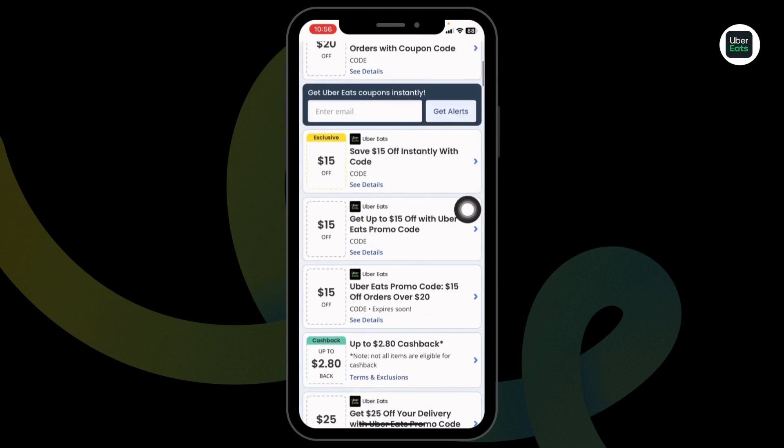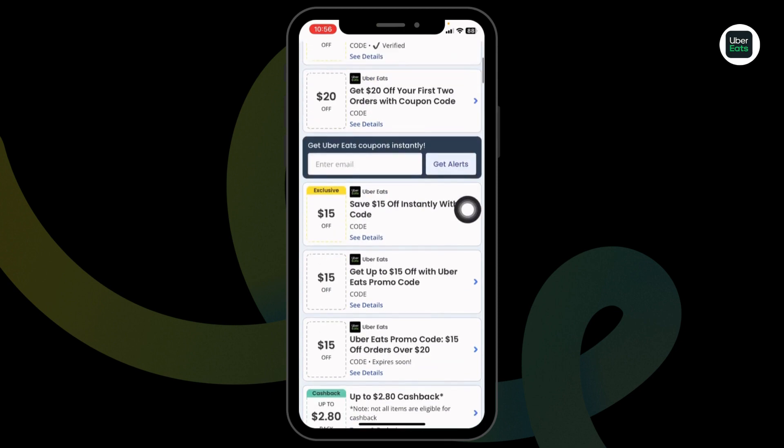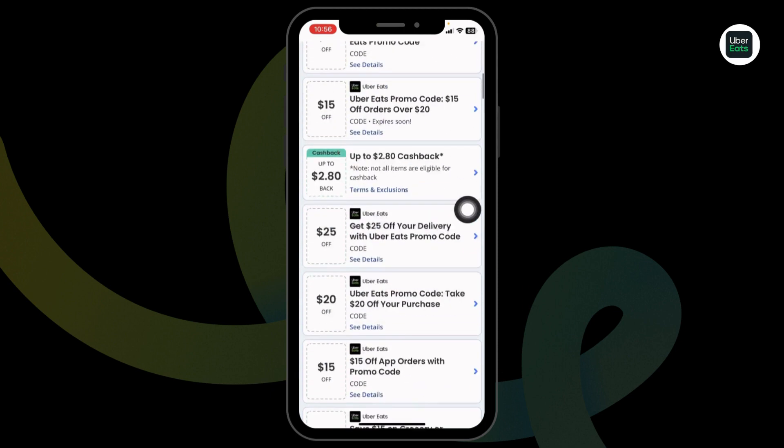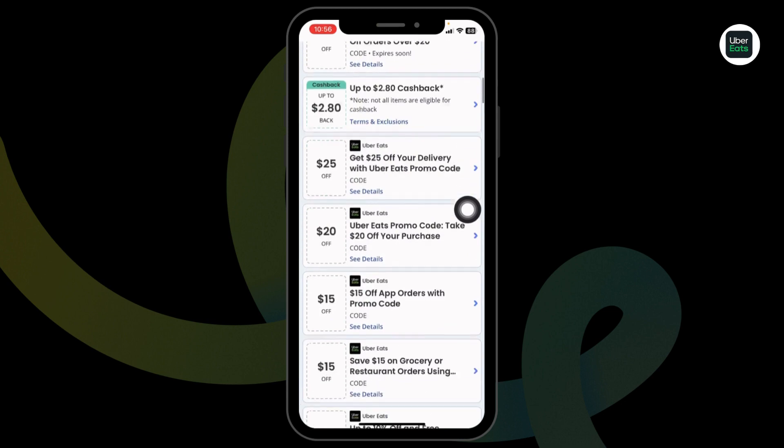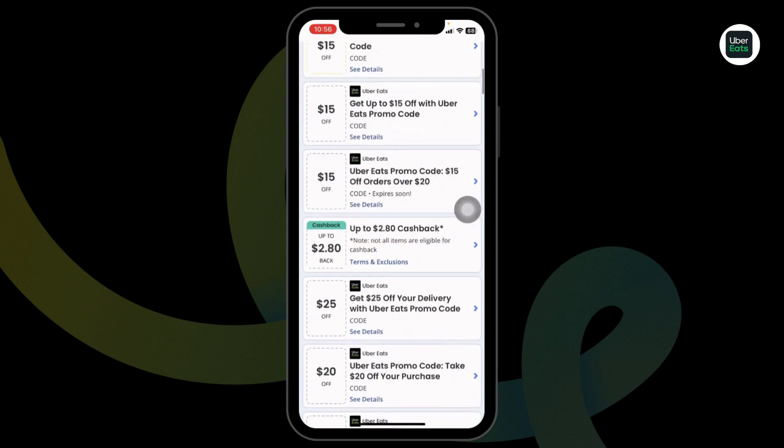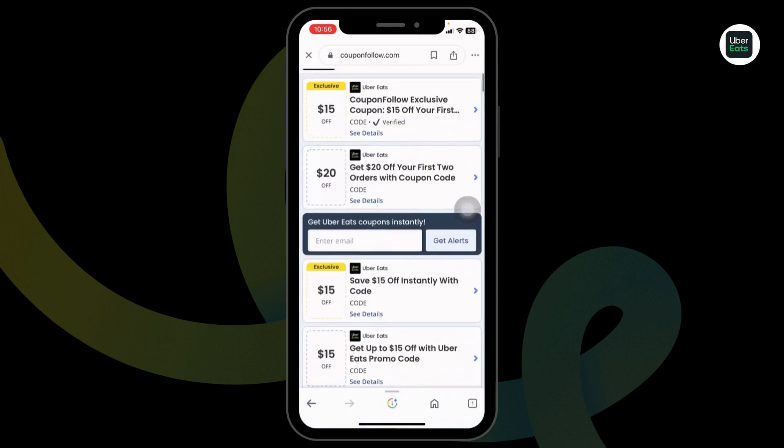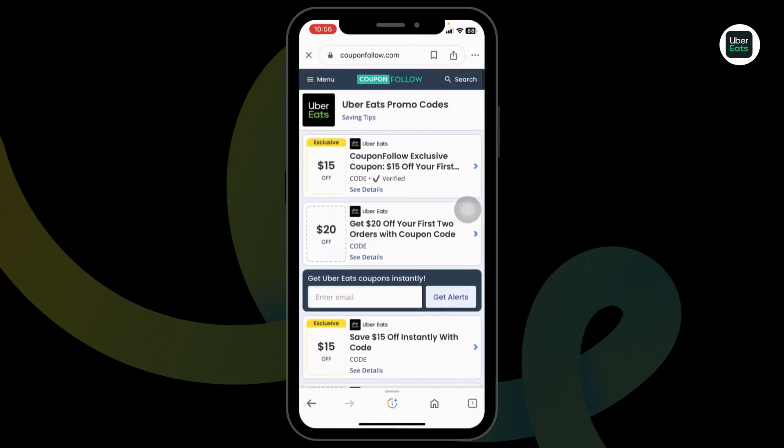Just scroll and check, $15 off, $20 off, $25 off, and many more. Head towards the offer that you wanna grab.